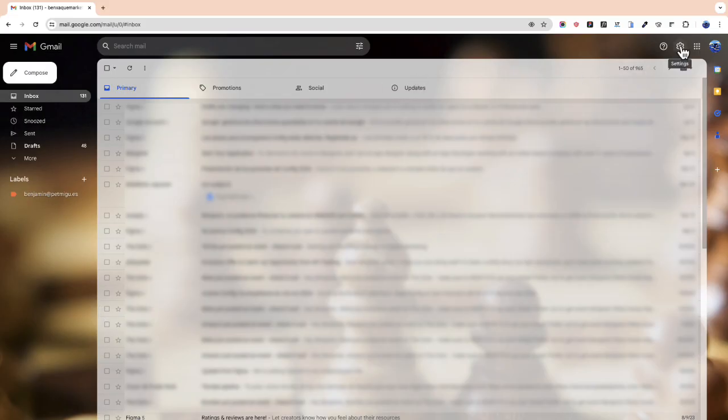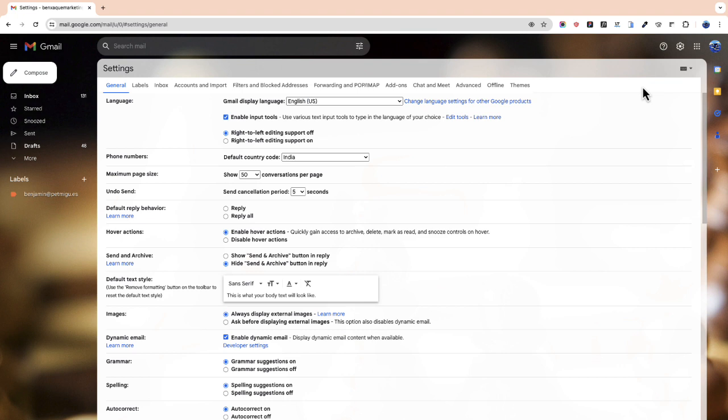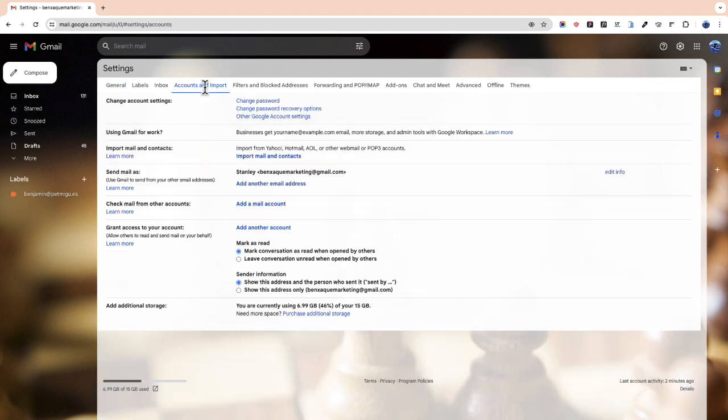Let's go to settings and here we click see all settings. We go to accounts and import and we click add another email address.